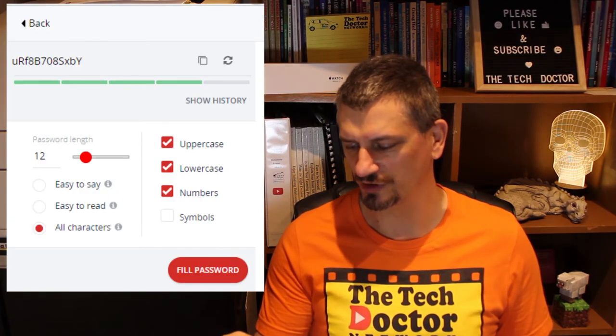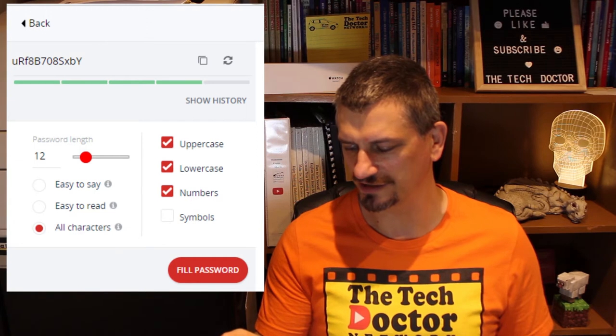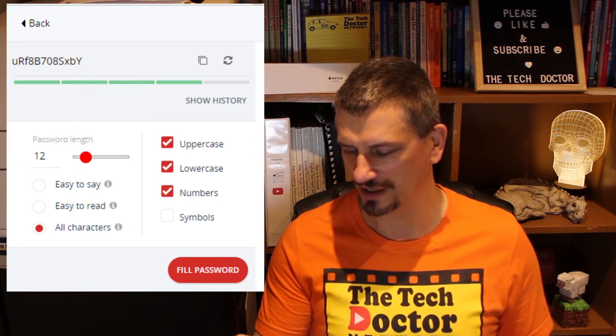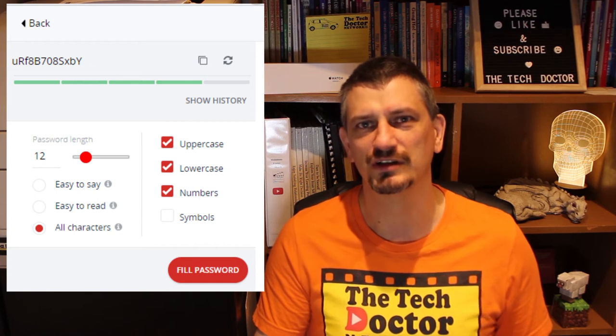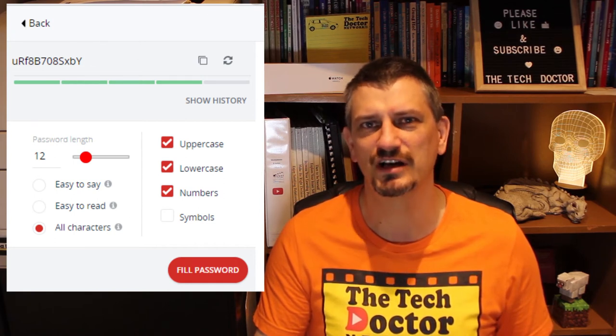So everyone wants you to log in, but security best practice says you shouldn't have the same login and password for every site because it's a security risk. There are options. You can choose a truly unique password for every website — here's one LastPass gave me: lowercase u, capital R, lowercase f, eight, capital B, 7, 0, 8, capital S, lowercase x, lowercase b, uppercase y. It's a great password. Am I going to remember it? Not a snowball's chance in hell. Of course I can use LastPass to remember it for me and therefore have a unique password for every site, but that's just a little bit slow and complicated.